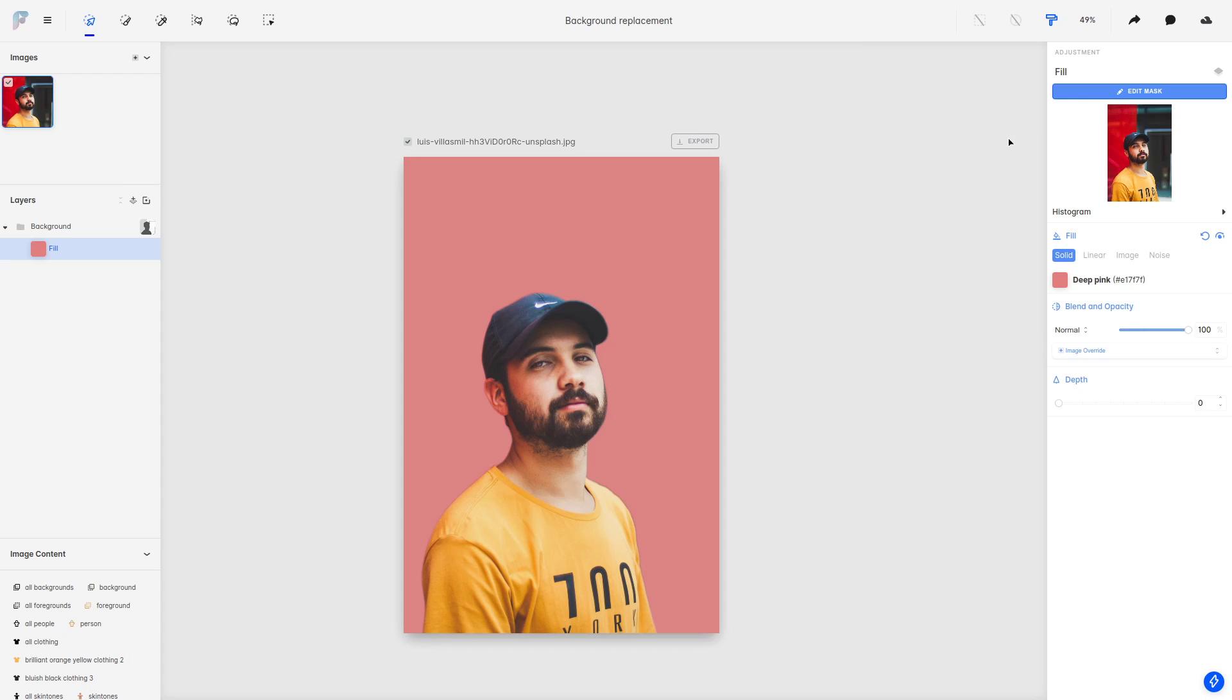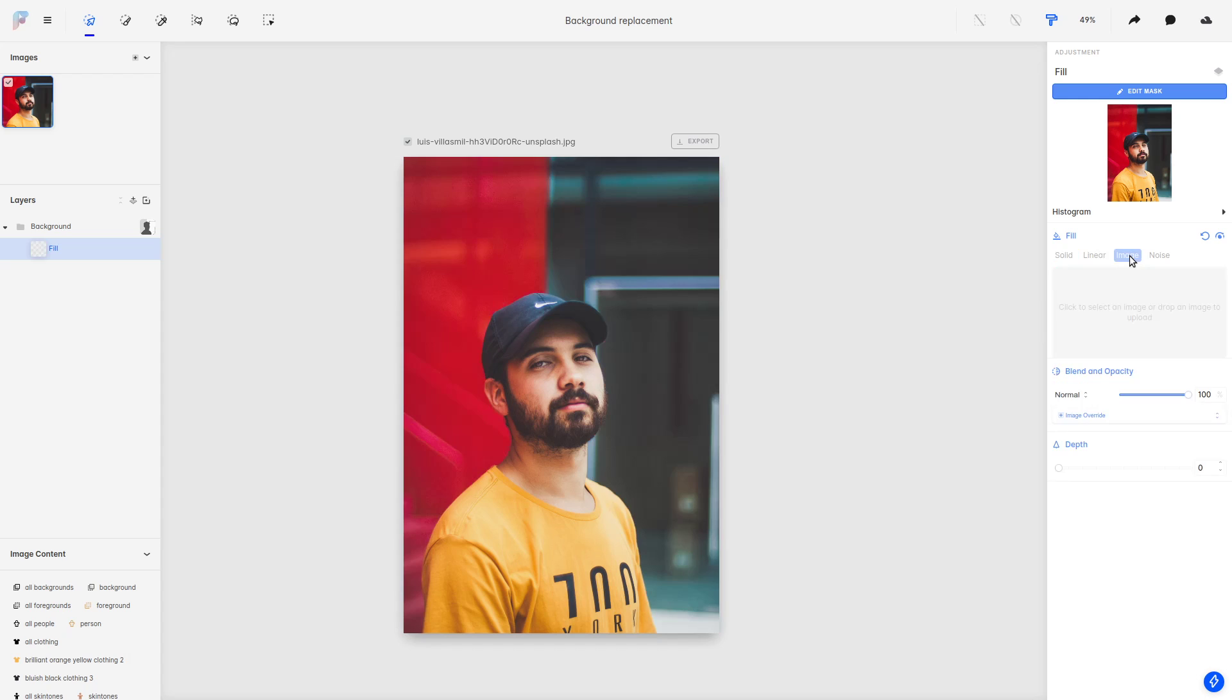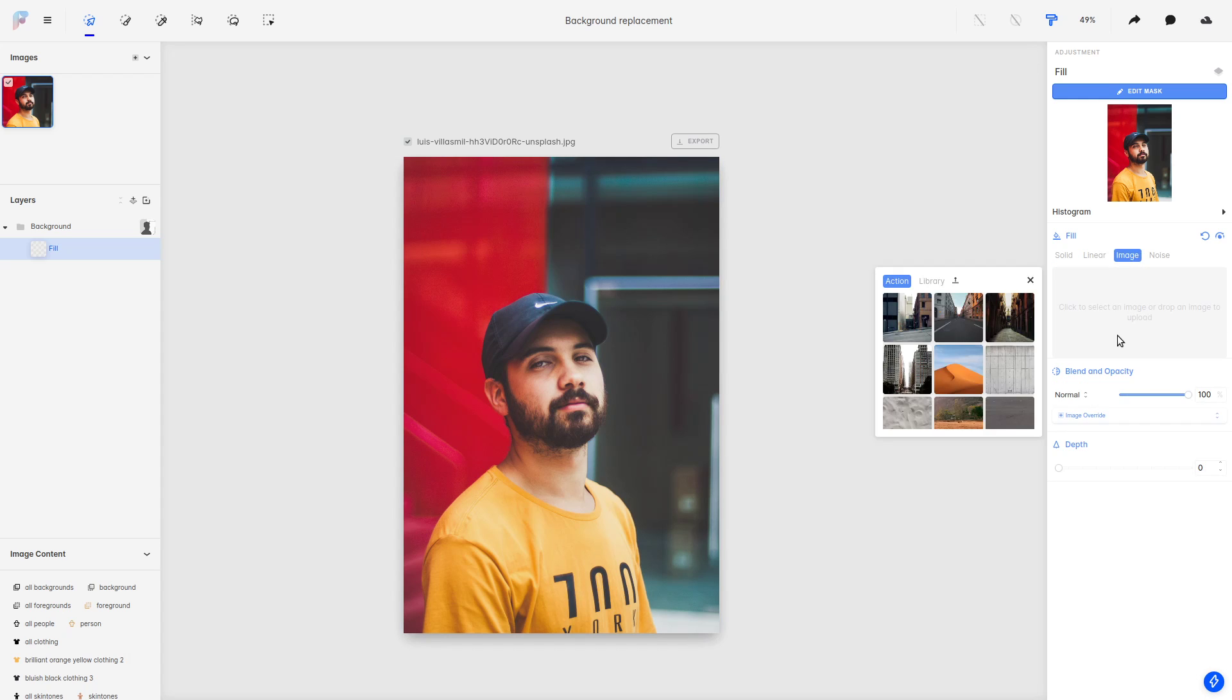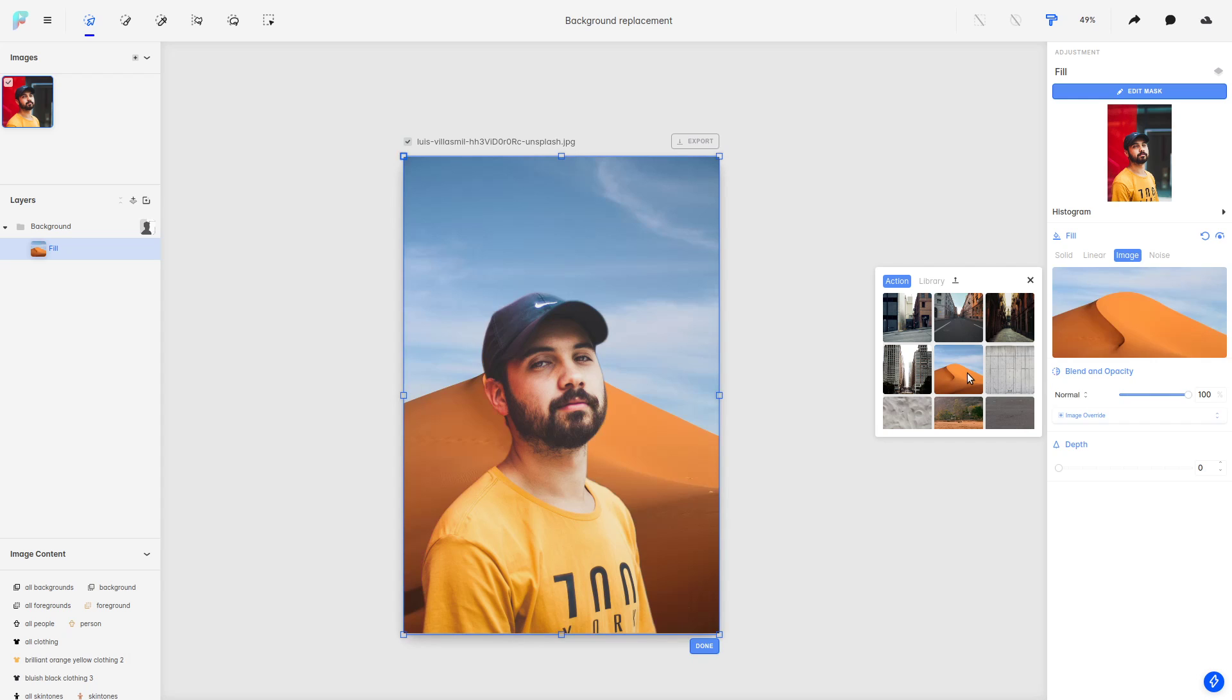But we don't want to apply a solid color; we want to apply an image fill in this case. So you can come here. You can either upload a new image on this placeholder, or you can pick from previous images. So we could take our person to the desert, for example.